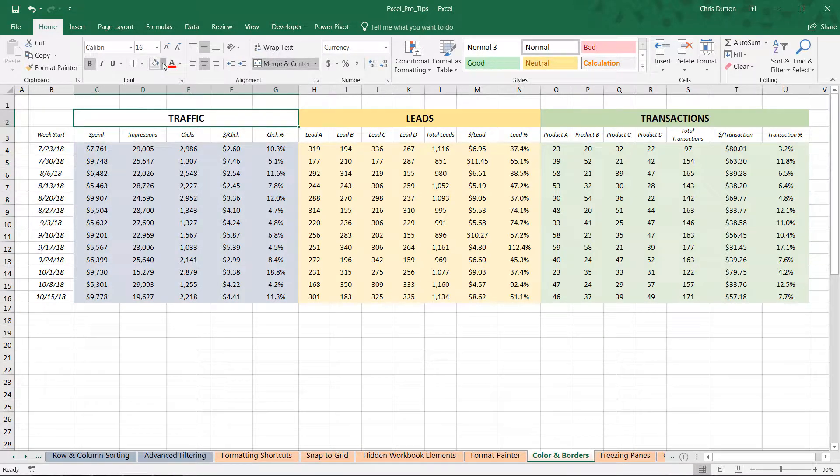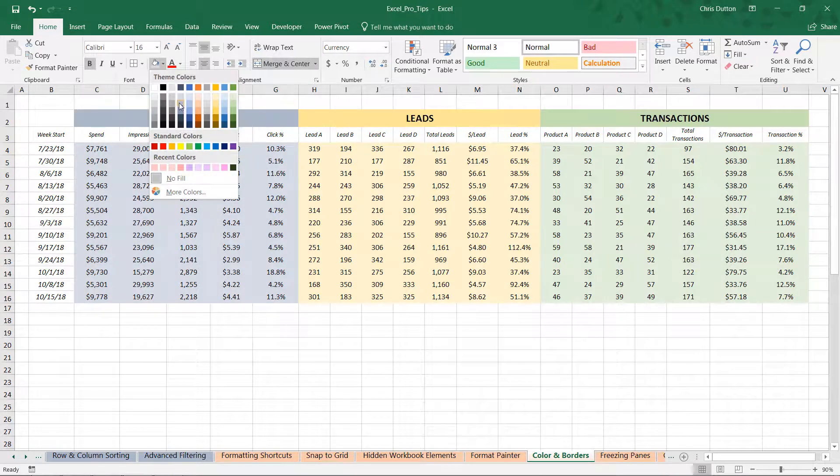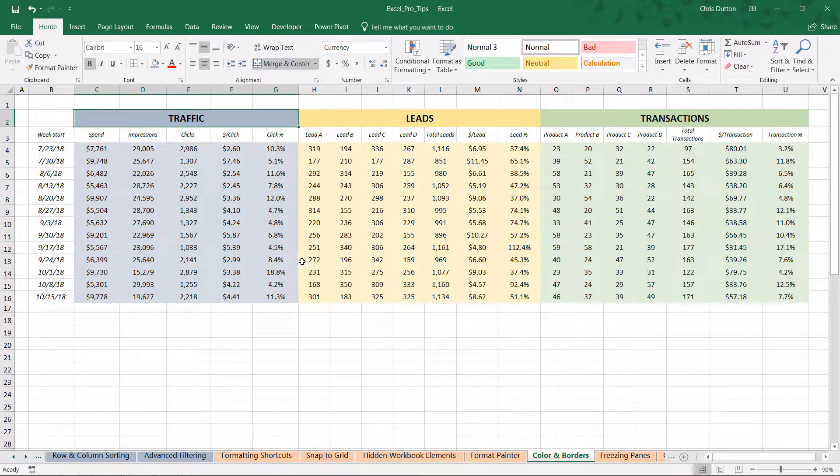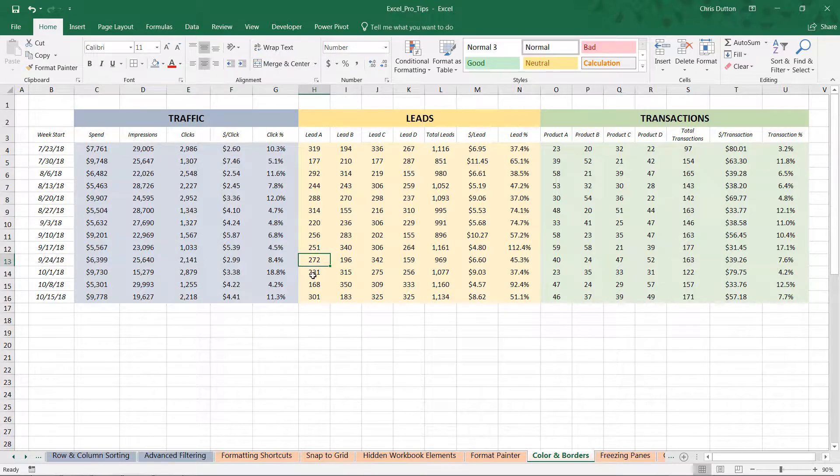So even just those simple steps have helped to create some separation between these categories of metrics, which has really started to go a long way already.